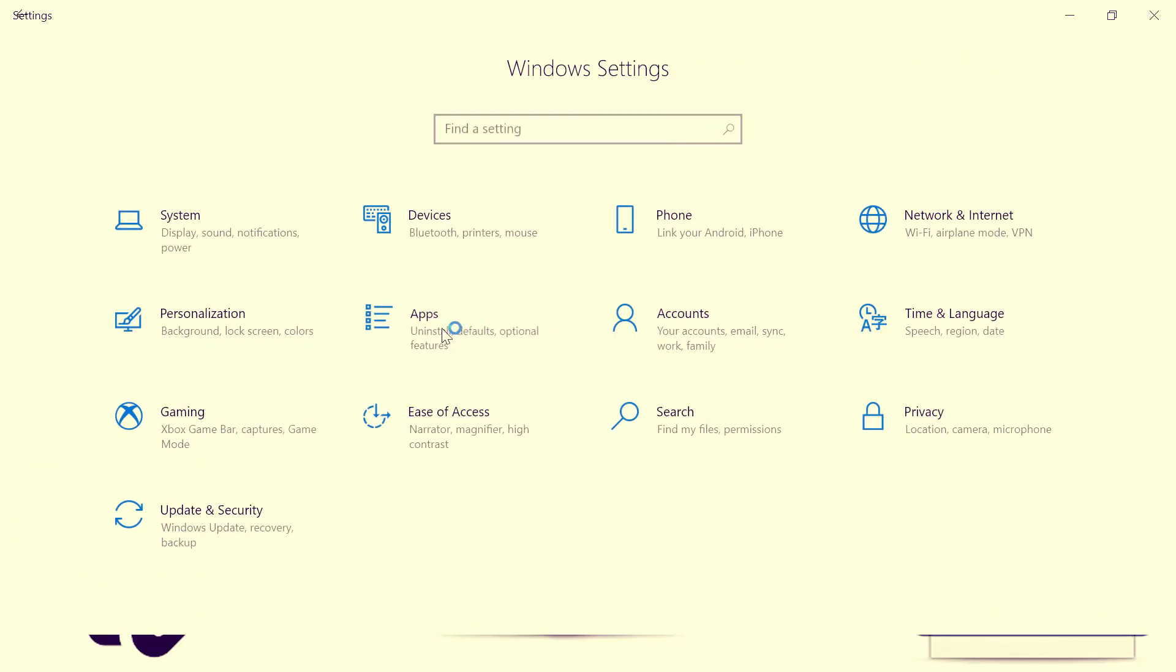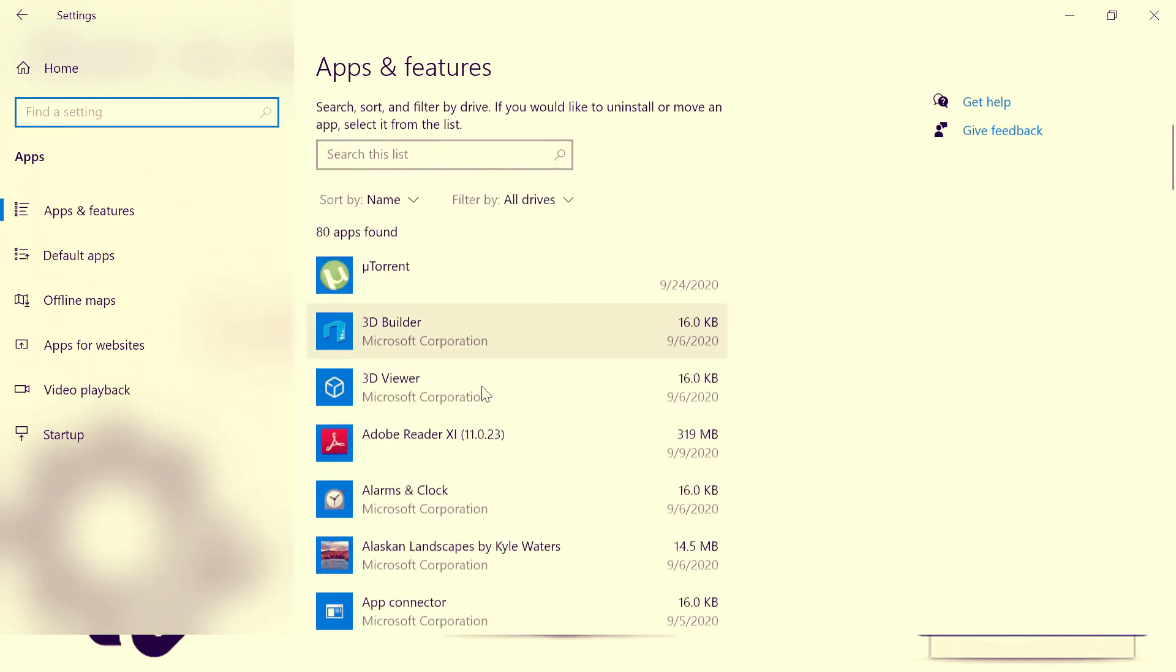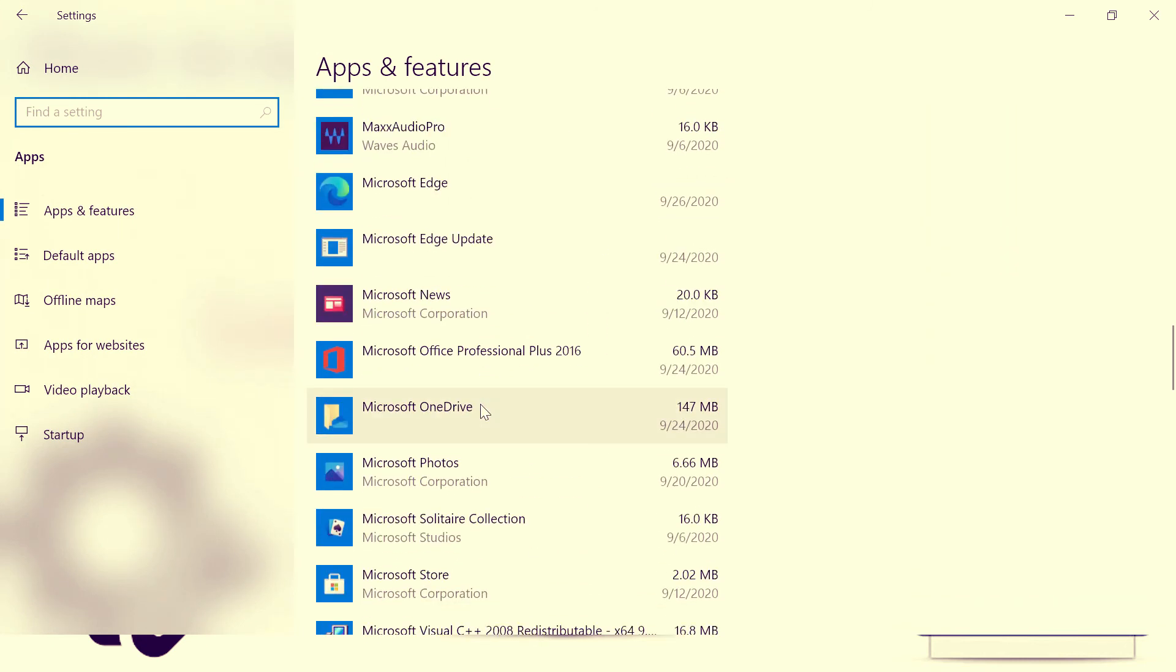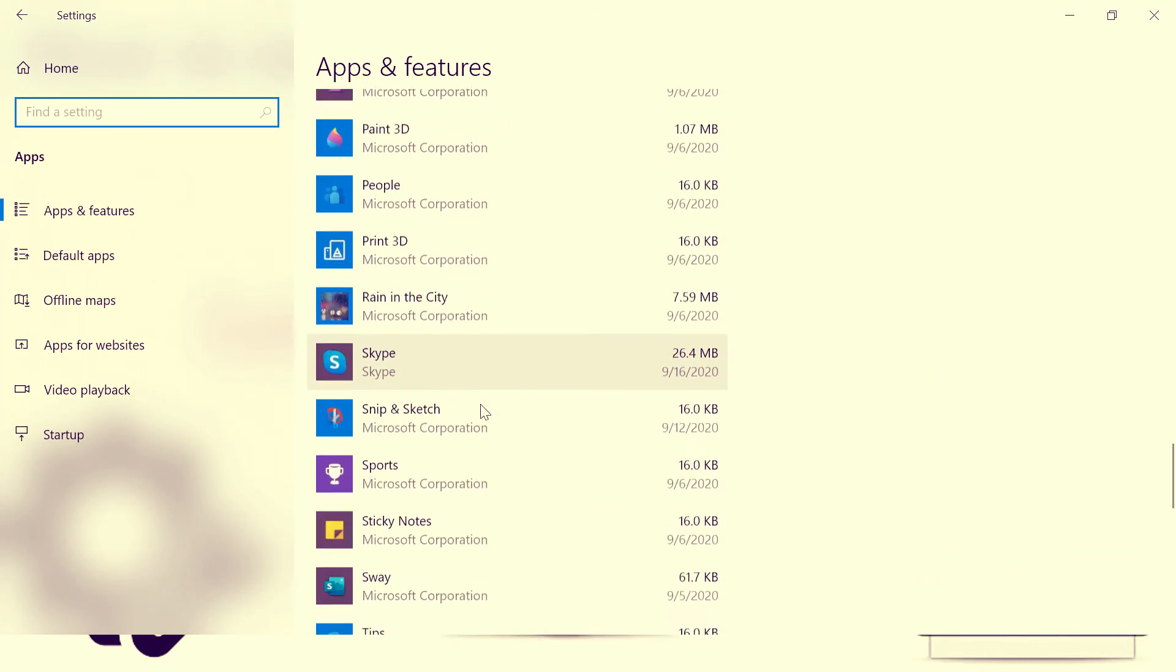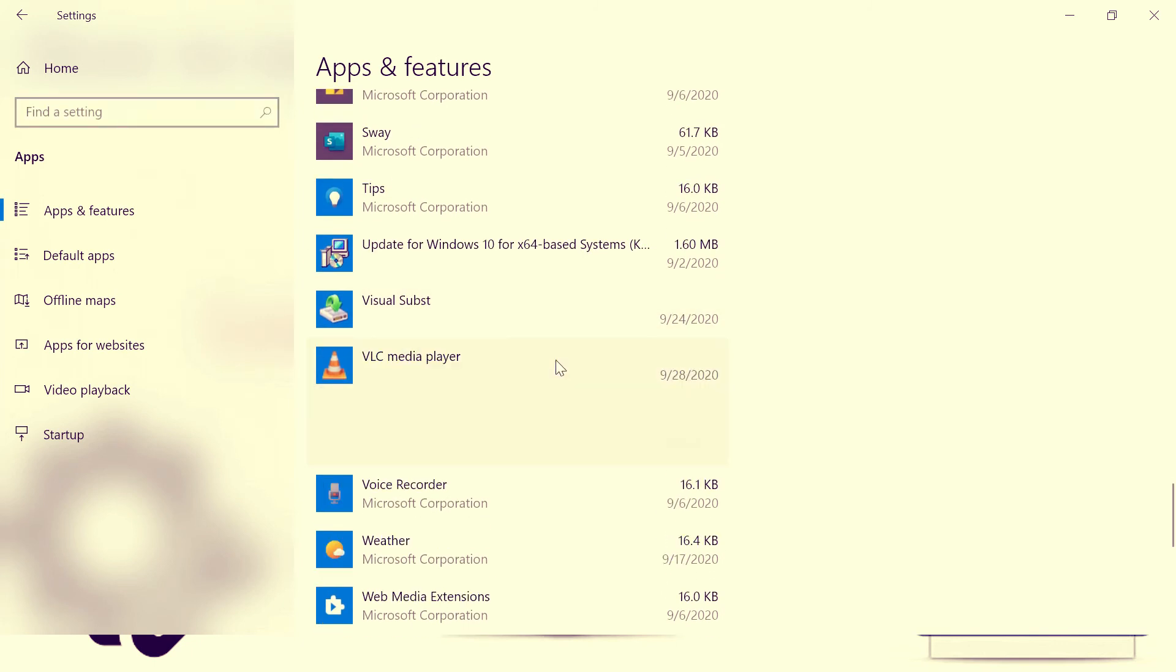And then go to App, and then look for the app you wish to uninstall. So Media Player, just click on the Media Player and Uninstall.